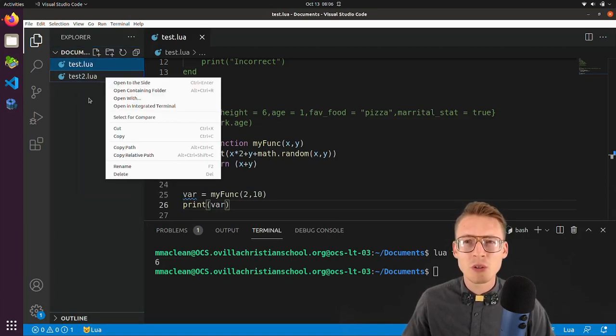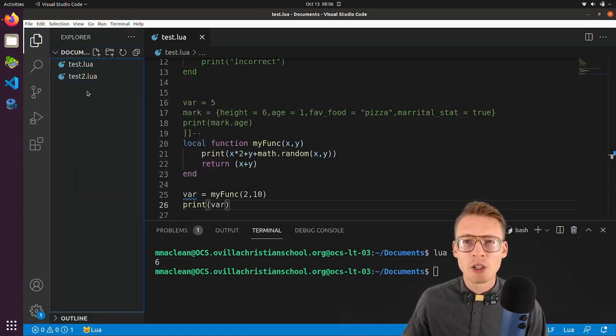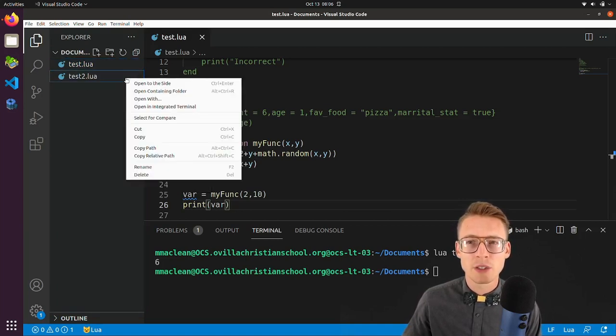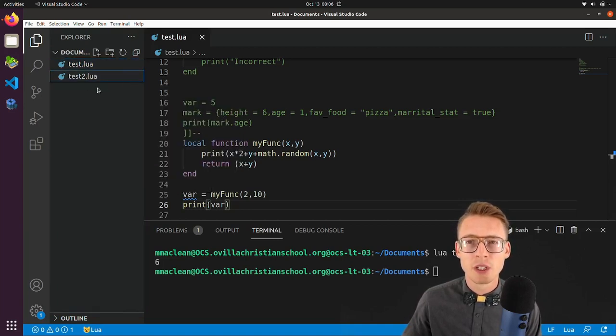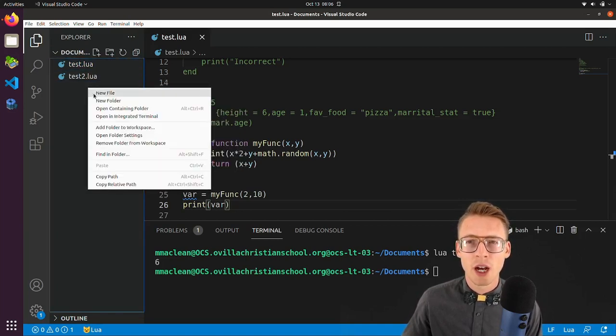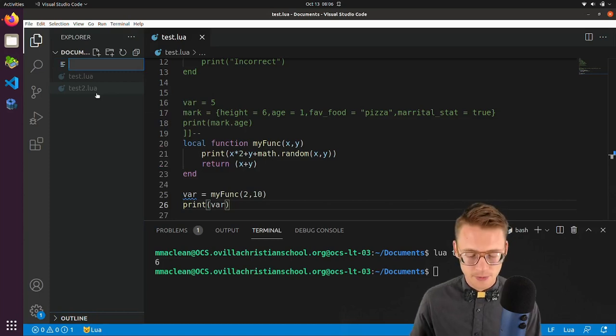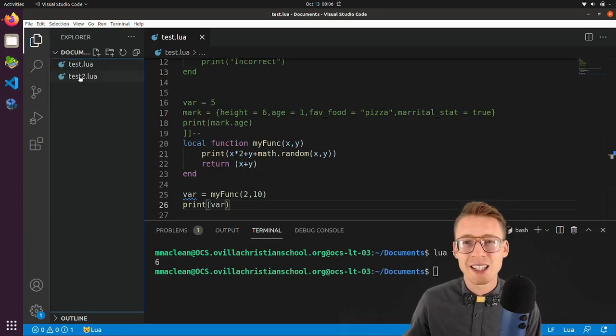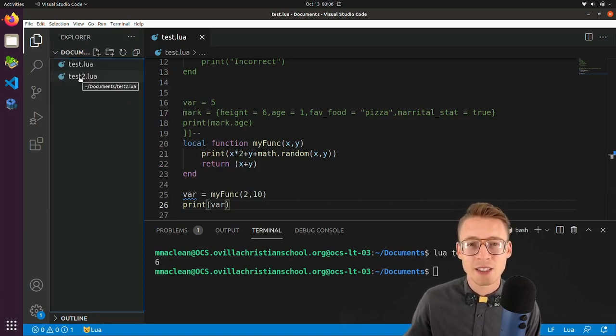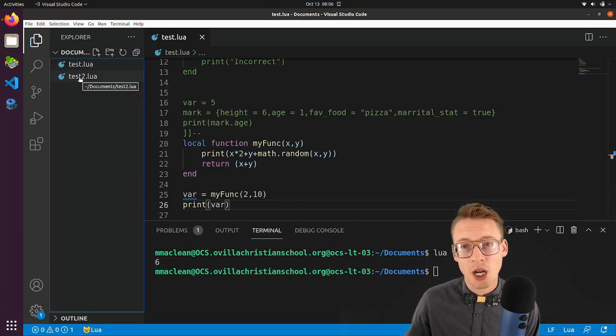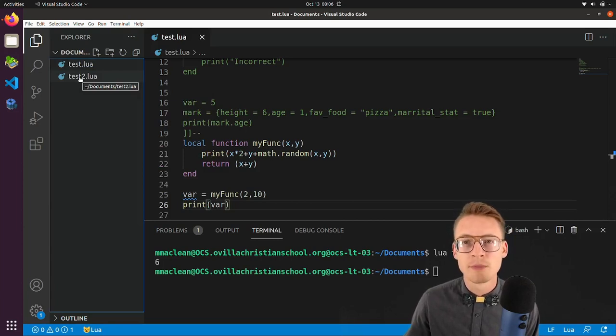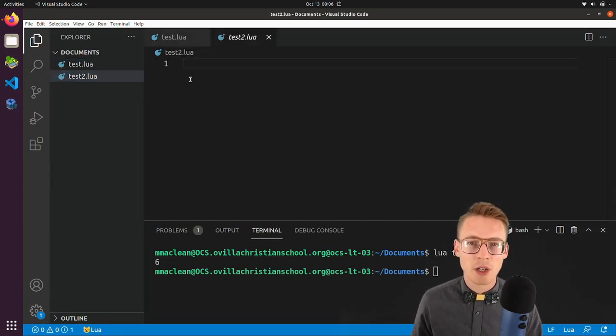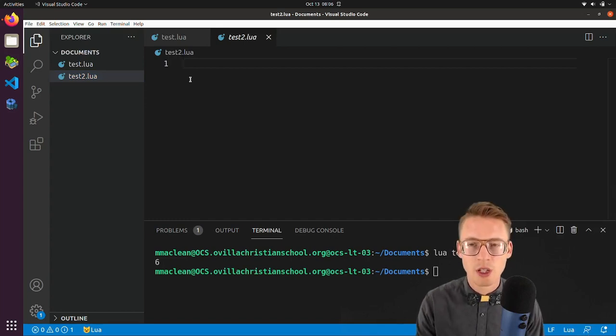Right click within that. You have to click in kind of a blank area. So make sure you do that. And then we're going to click new file and give it a name. I've already done that. I've called it test2.lua. And so I'm going to go into there and we are going to review functions.